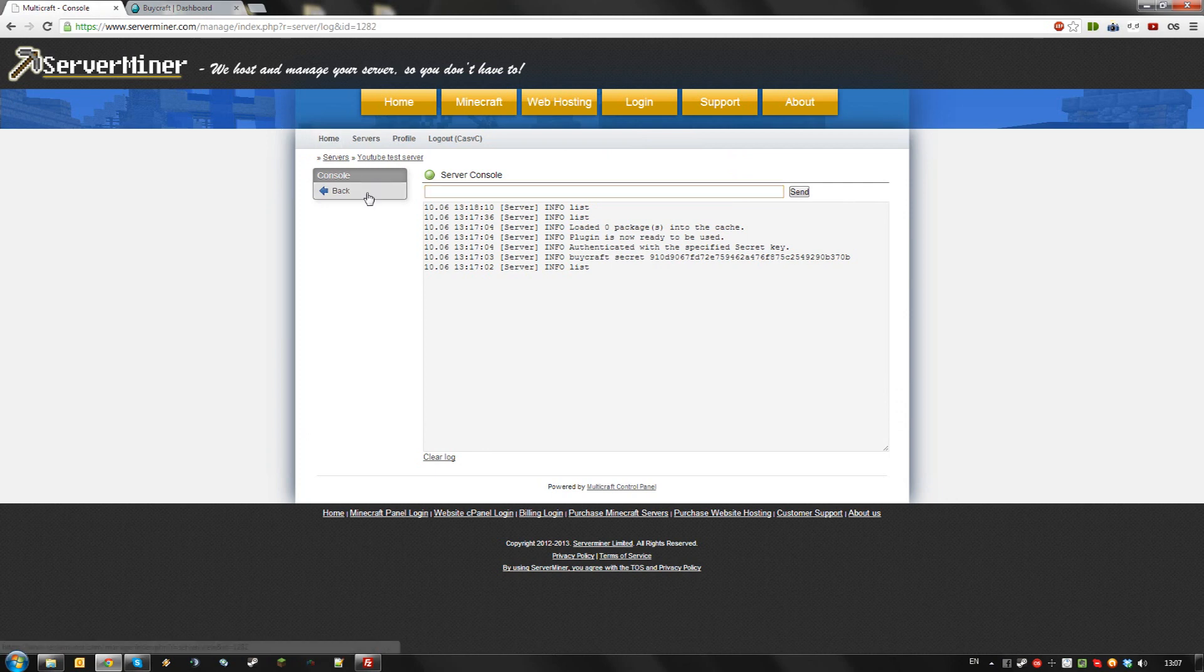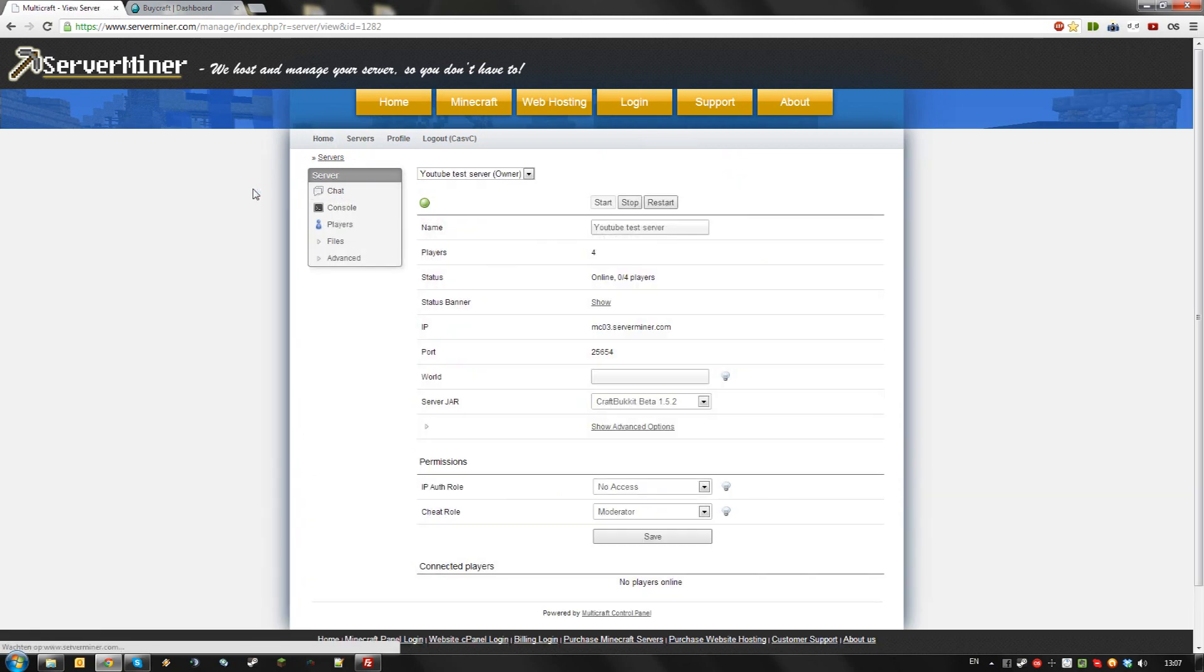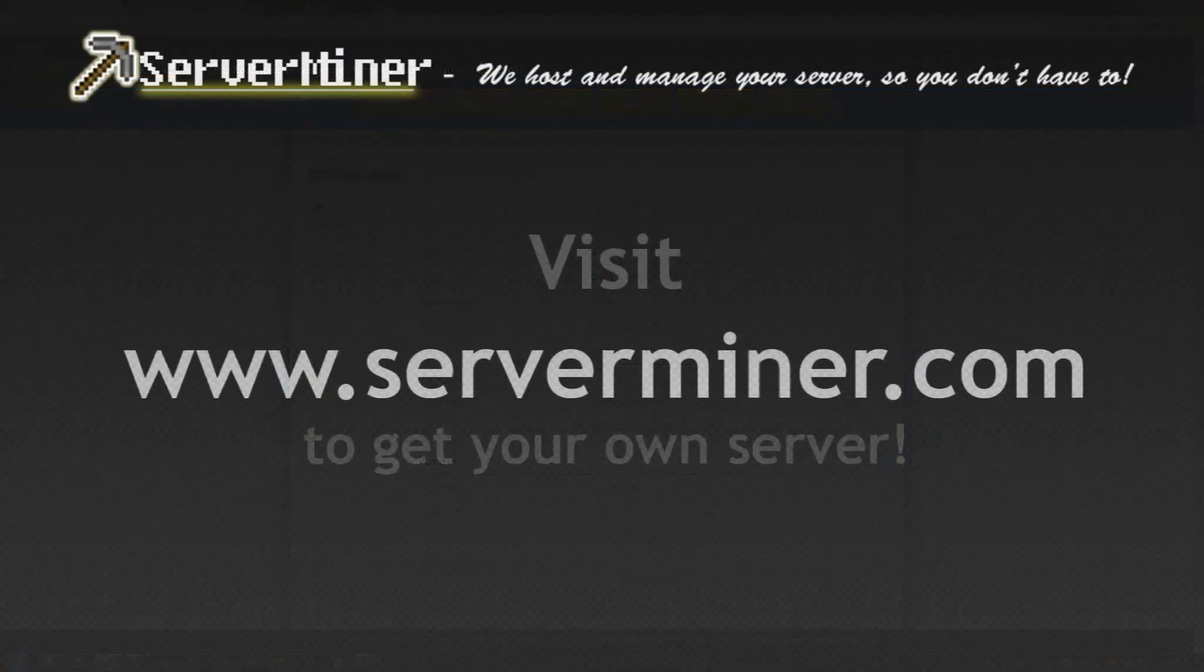That's how to install and set up BiCraft on your ServerMiner server. Thanks for watching and don't forget to get your server cheap at serverminer.com.